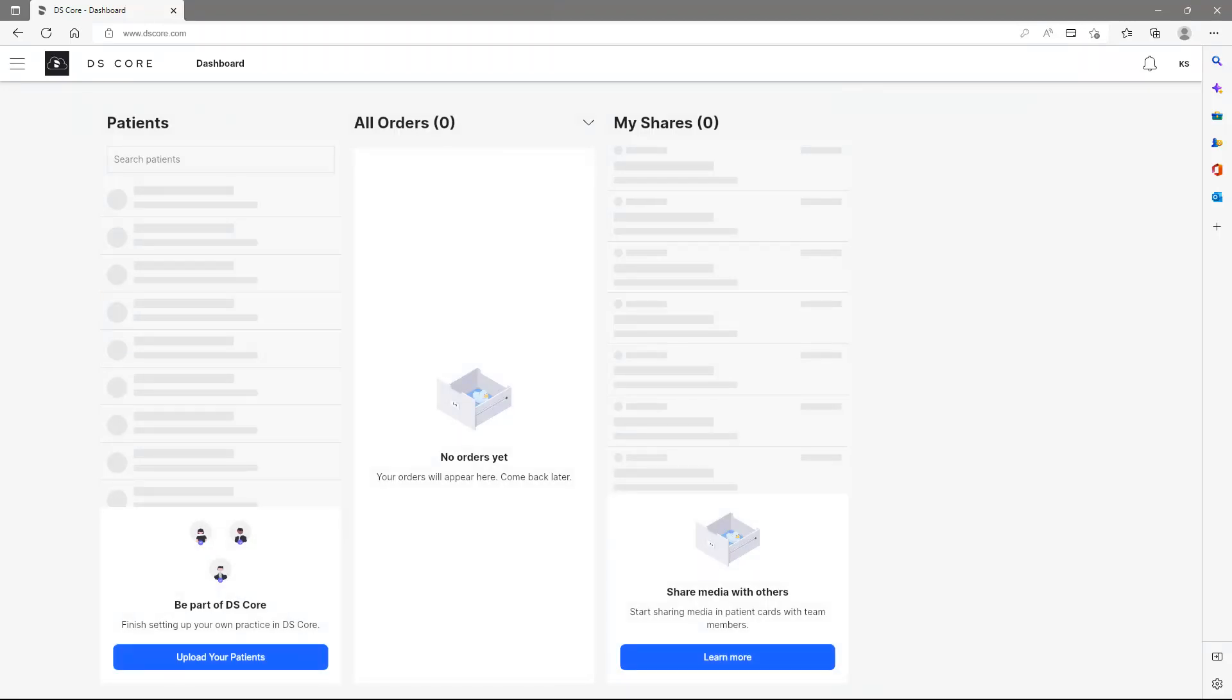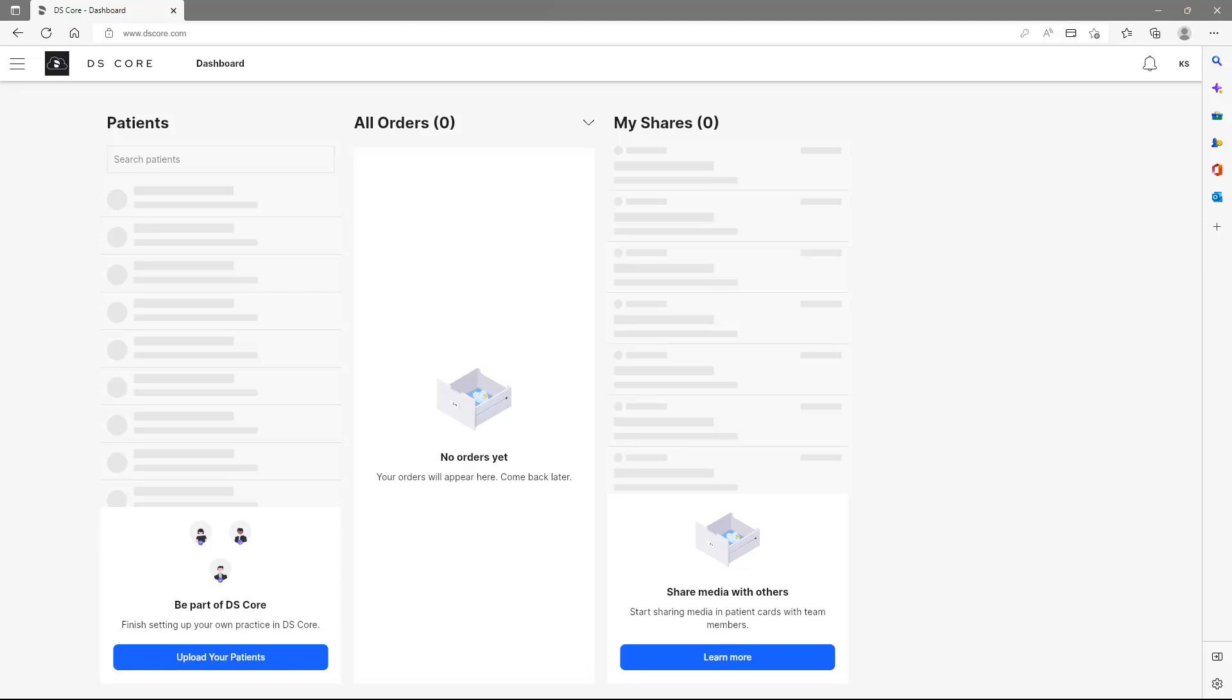To start building your patient media library, click Upload your Patients and follow the instructions. You can find more video tutorials on our YouTube channel that will guide you through the process of connecting your Dentsply Sirona devices and more.